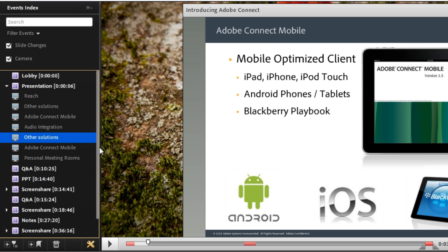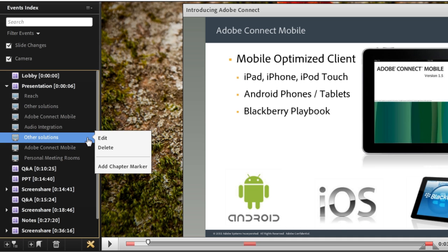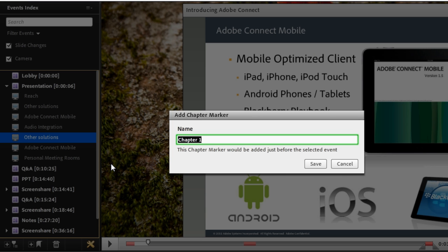You may have noticed another option there. As I clicked on one of these individual slides, I've got the ability to add my own chapter markers. So if there was something else happening or if I want to create a subset as we move from presentation, we were actually talking about the competition in this section. So I want to create a brand new chapter marker called competition.